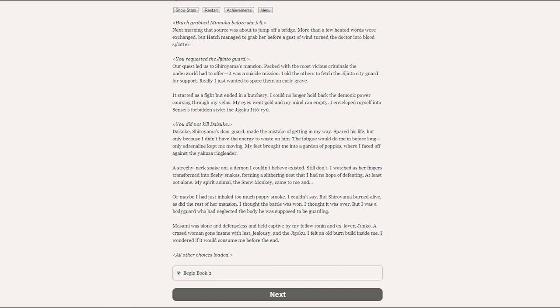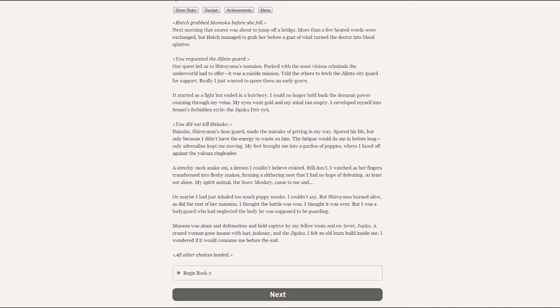But I was a bodyguard who had neglected the body he was supposed to be guarding. Atsumi was alone and defenseless, and held captive by my fellow ronin and ex-lover Junko. A crazed woman gone insane with lust, jealousy, and the Jigoku. I felt an old burning inside of me, and I wondered if it would consume me before the end.